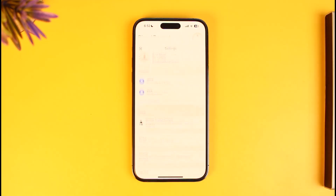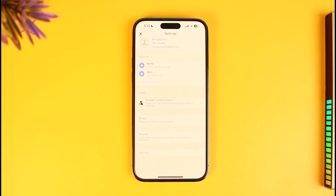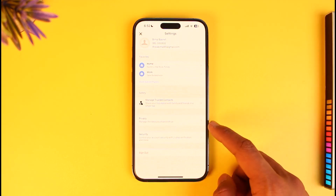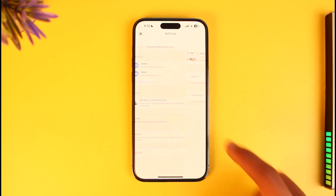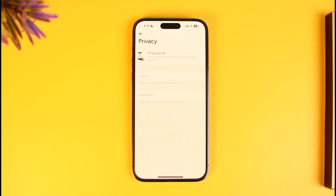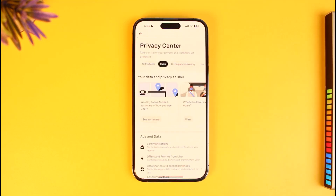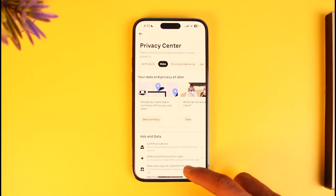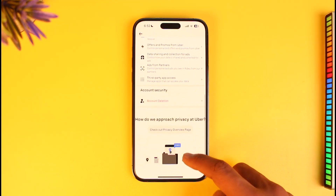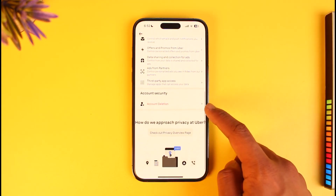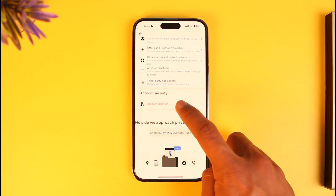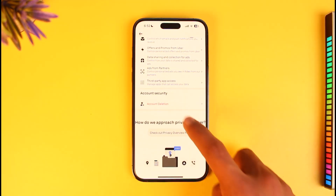Go to the option called Settings. Once you go to Settings, you'll find the option called Privacy — tap on it. Then go to Privacy Center from the top of the screen. Once you go to Privacy Center, you will see all these sorts of information. Scroll down and look for the option called Account Deletion.